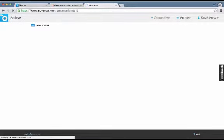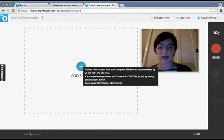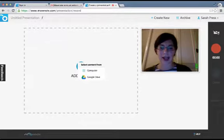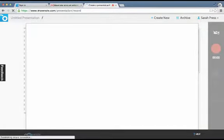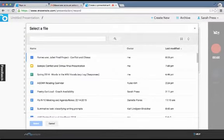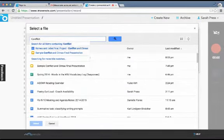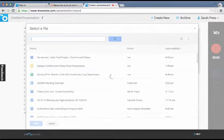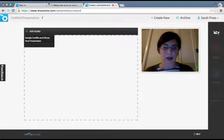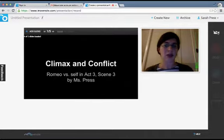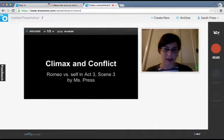Now I'm going to go back to Create New and import that presentation. I'm going to import my presentation from Google Drive, so I click Add Slide. It gives me the option to go to my Google Drive. I'm going to choose my sample conflict and climax final presentation. You can type the title to search. You're looking for a yellow presentation that you can import. Now it's loading — all five of my slides are here. To click through your presentation, you can use the arrows.